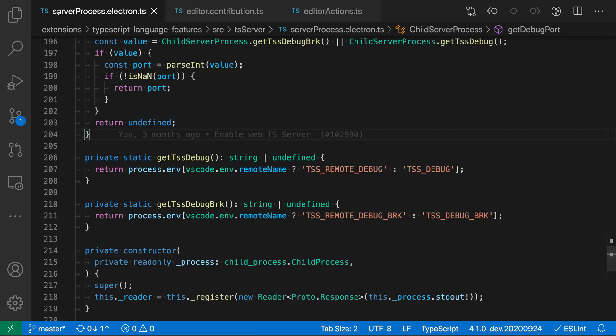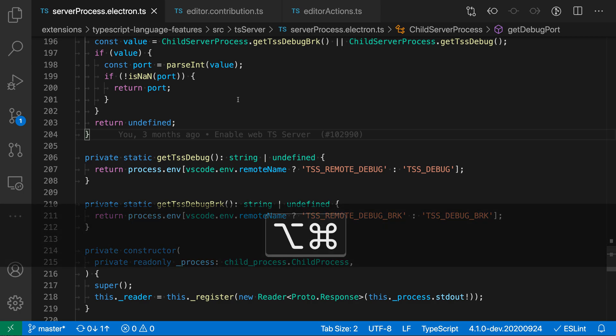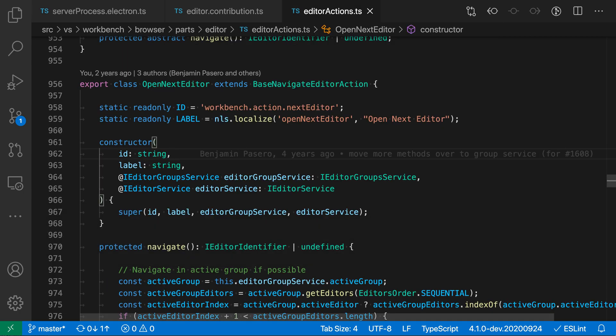If at this point when I'm on the first editor in the list I run go to previous editor, it'll go back to the last editor in the list here.